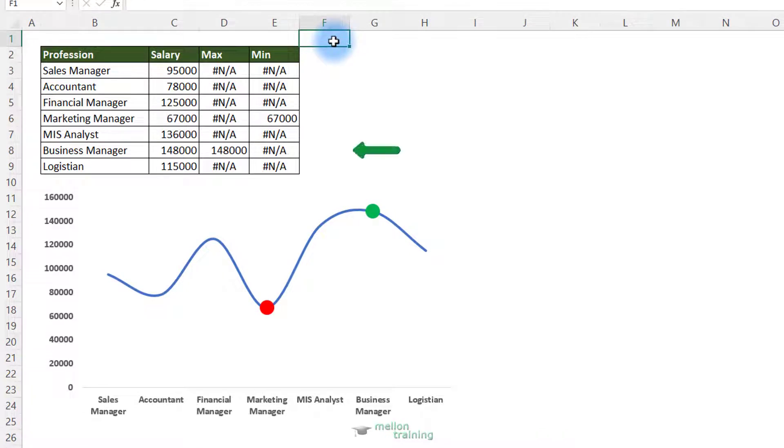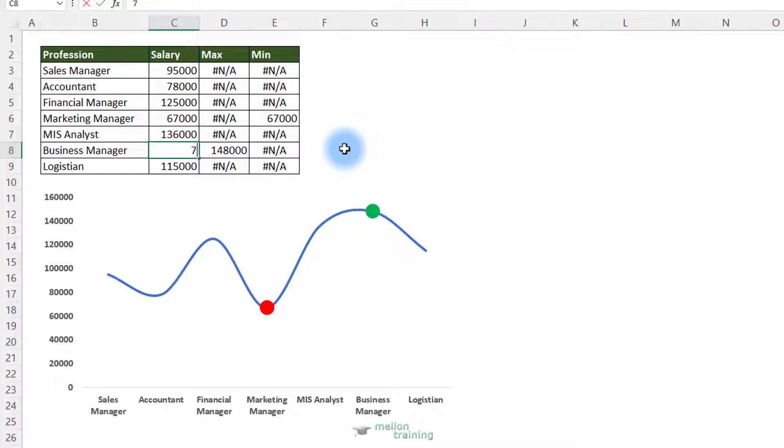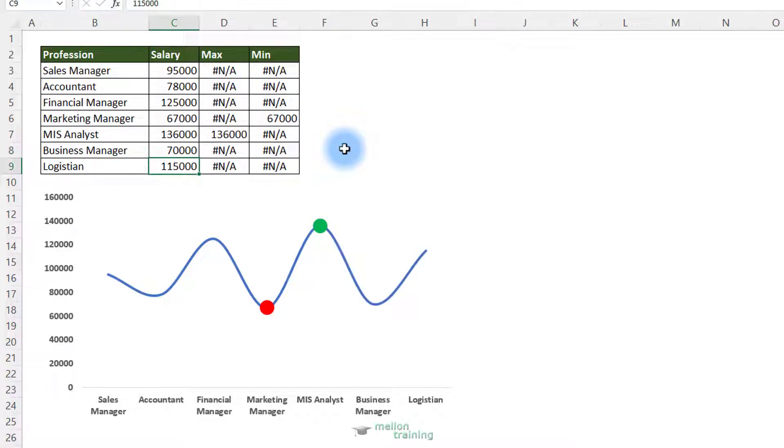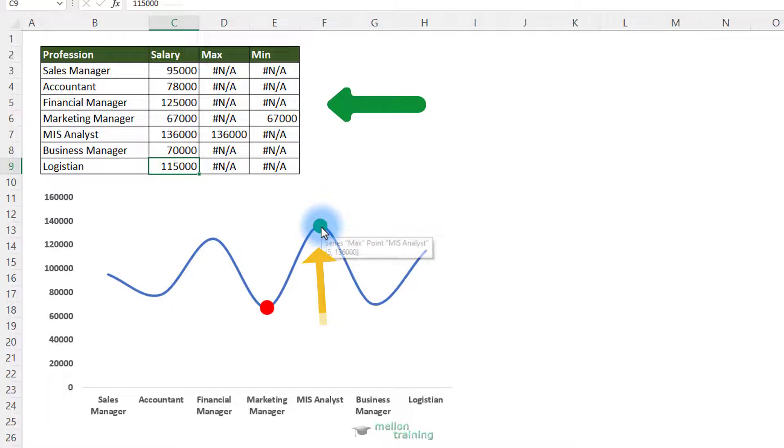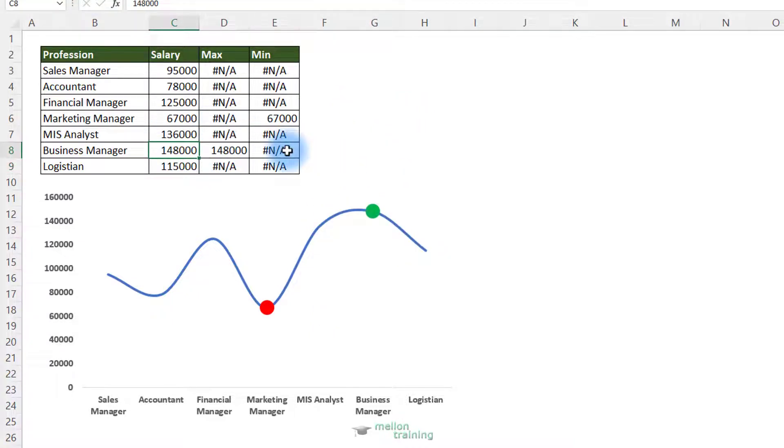As you can see here, the maximum value, which is around $150,000, is the salary of a business manager. So if I change this, reduce this to $70,000, the maximum value will now be the salary of the MIS analyst. And the circle moves dynamically as well. So let's dive in.